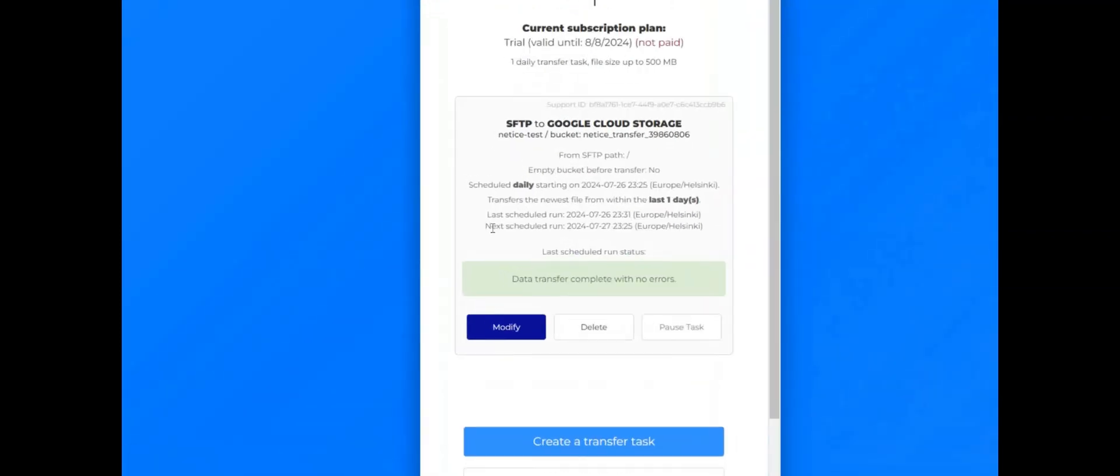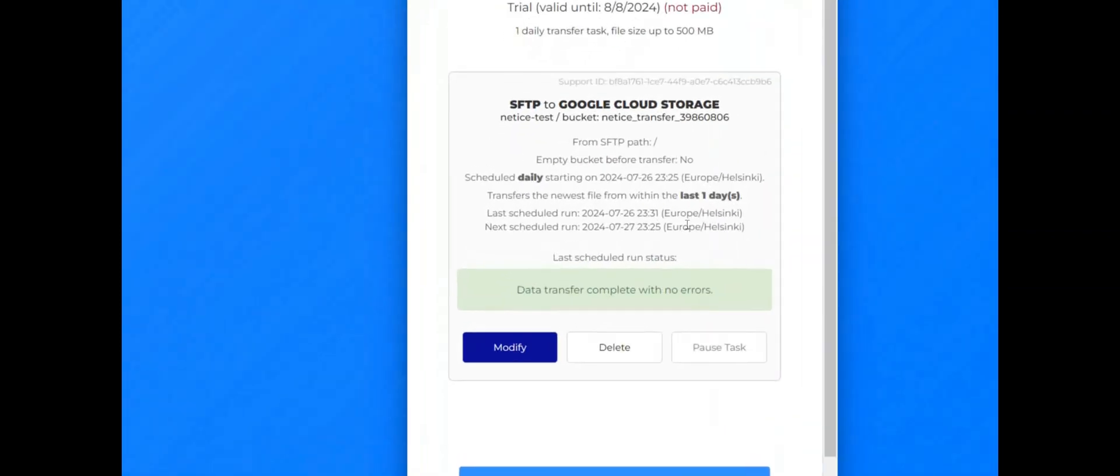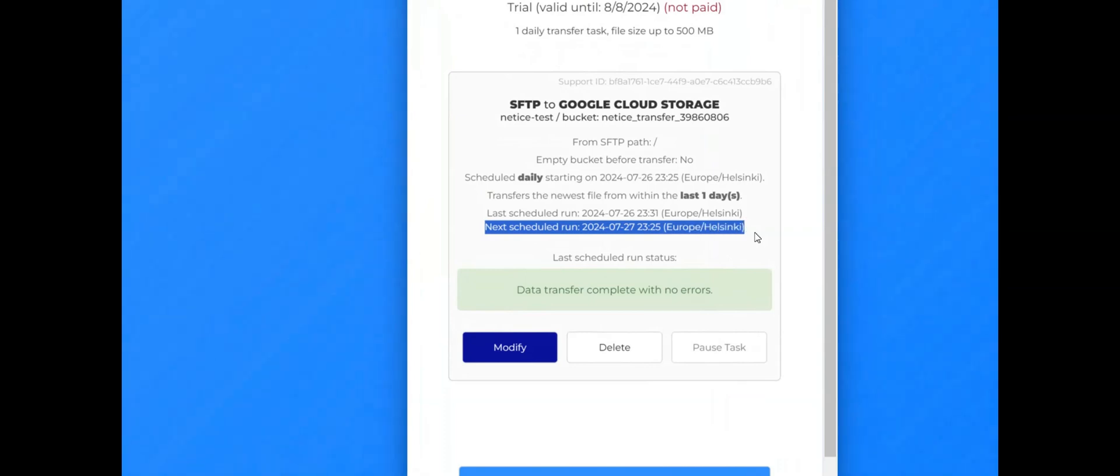Back in the Tasks page, you will see, for example, the next scheduled runtime of your data transfer task. This is how easy it is to automate data transfers with Netis.